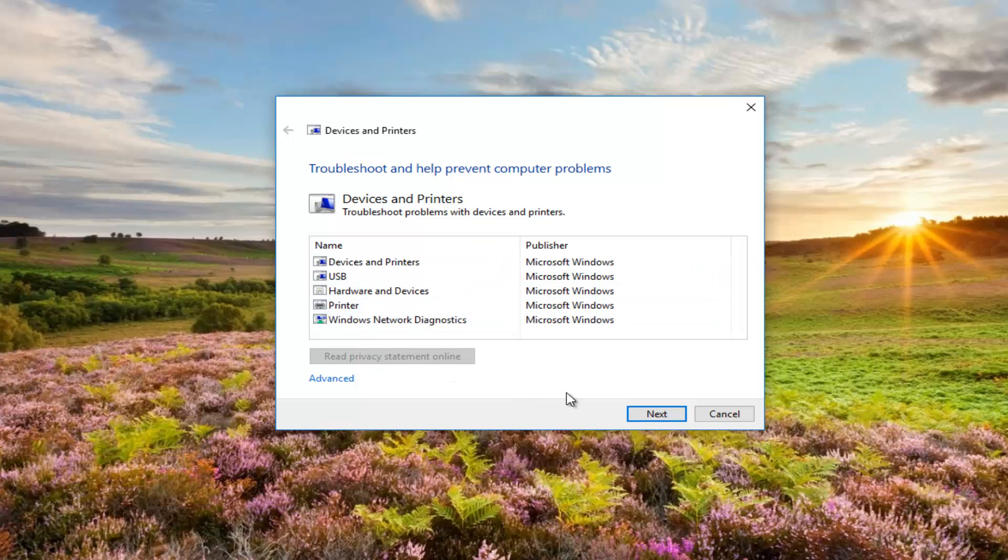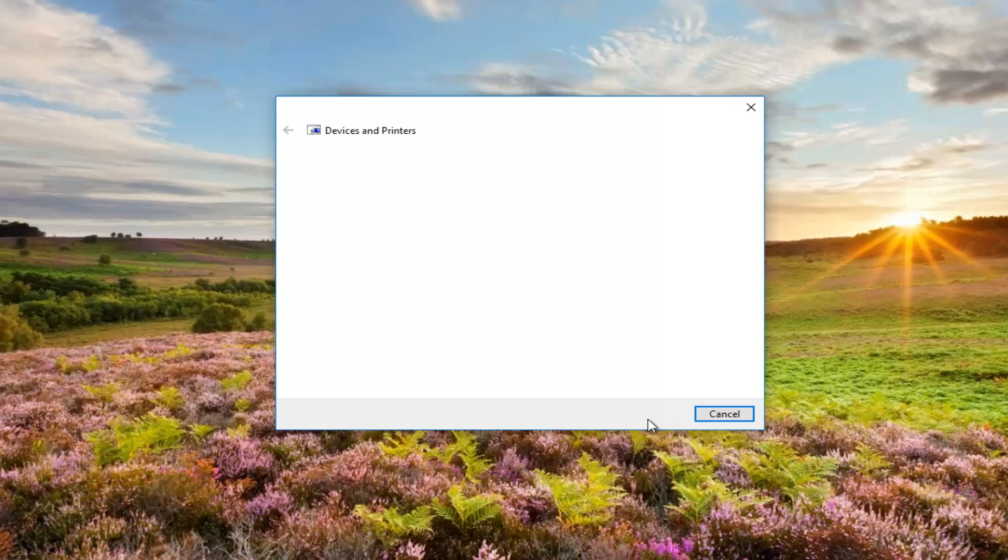Once we have this screen up, we're going to click on next. It'll begin scanning. It shouldn't take too long.